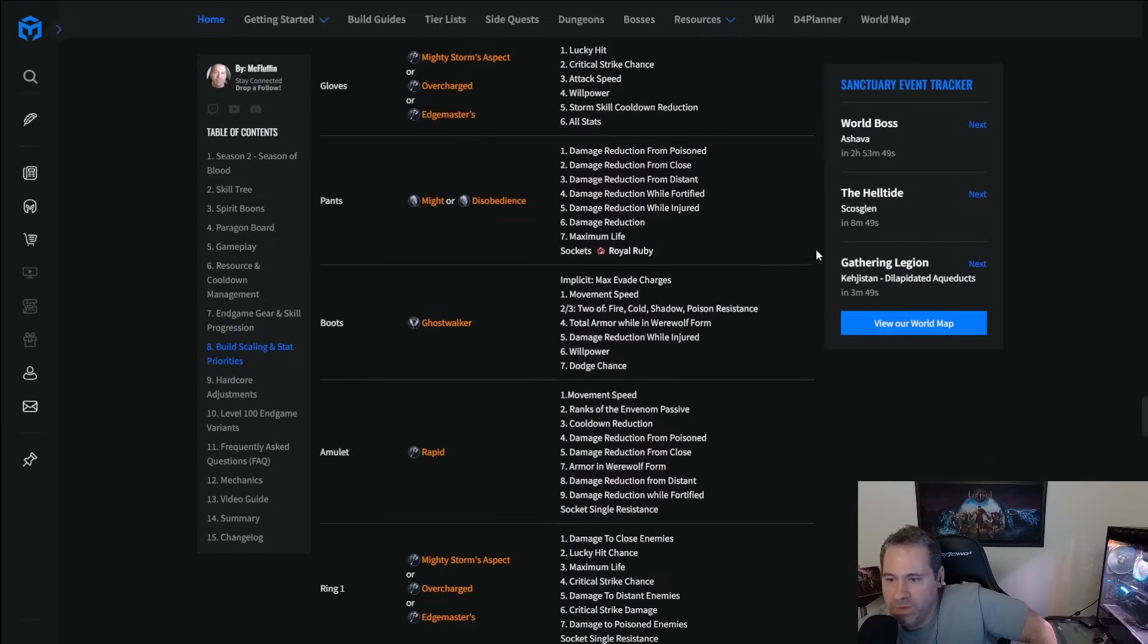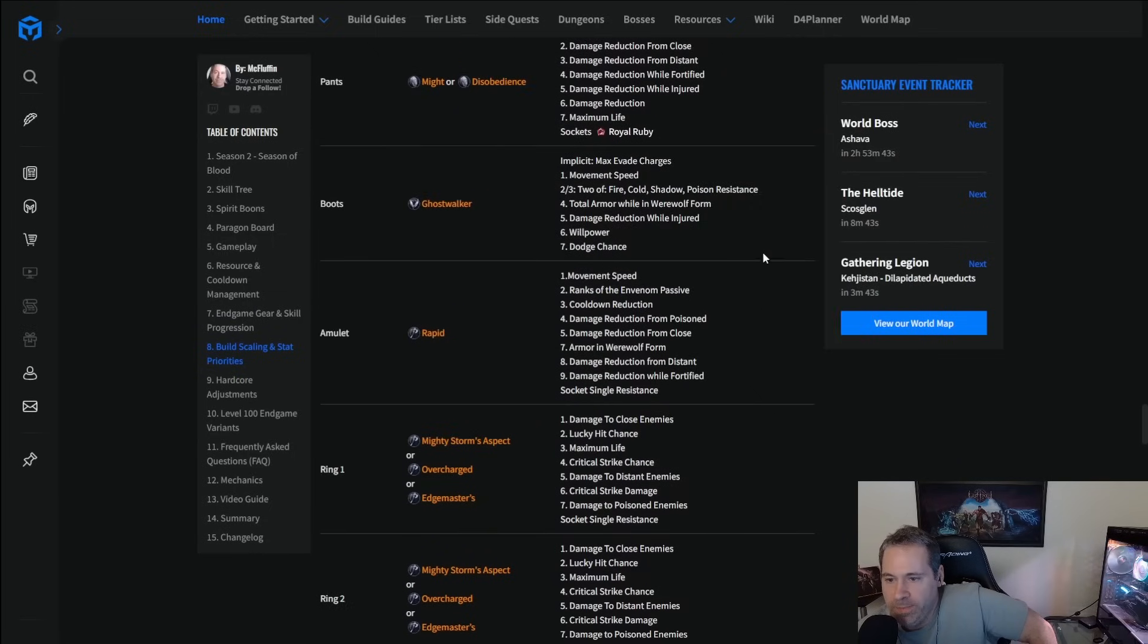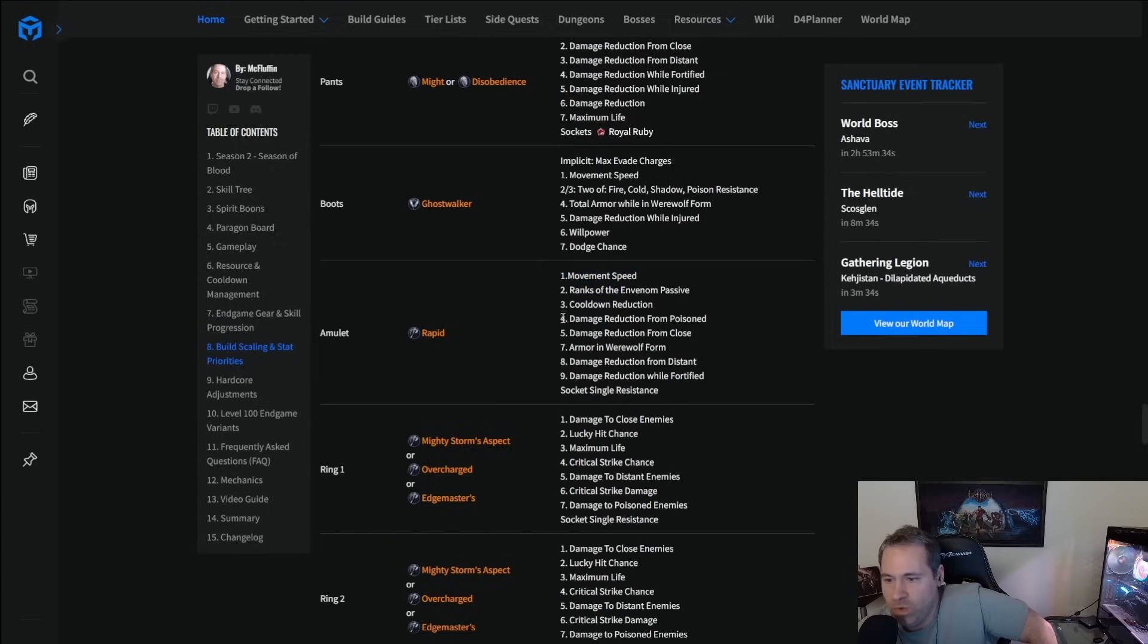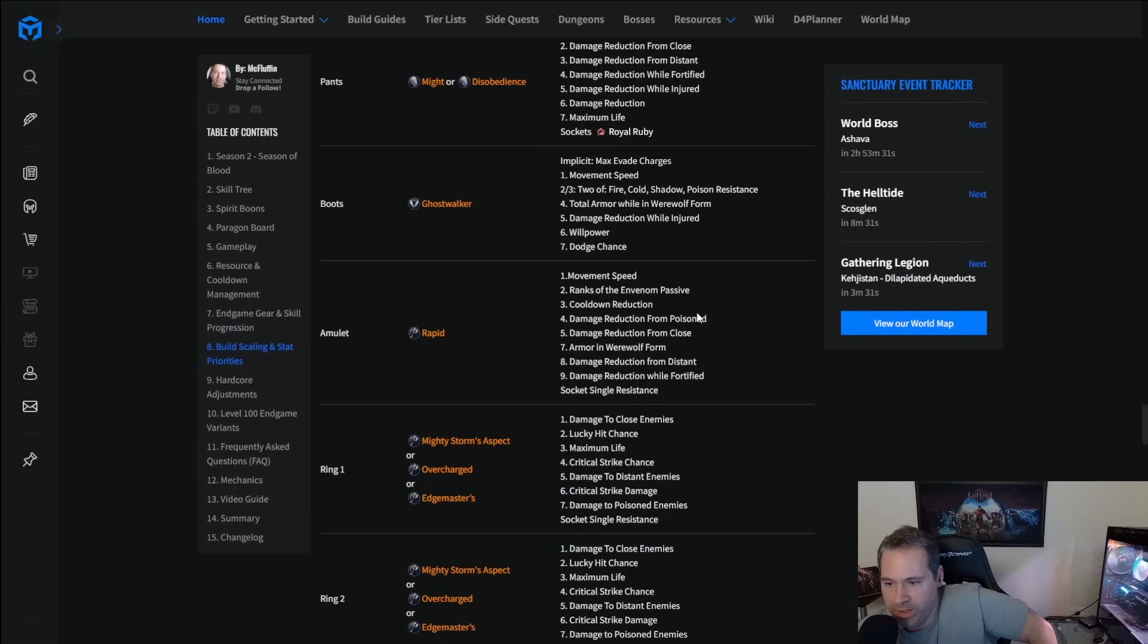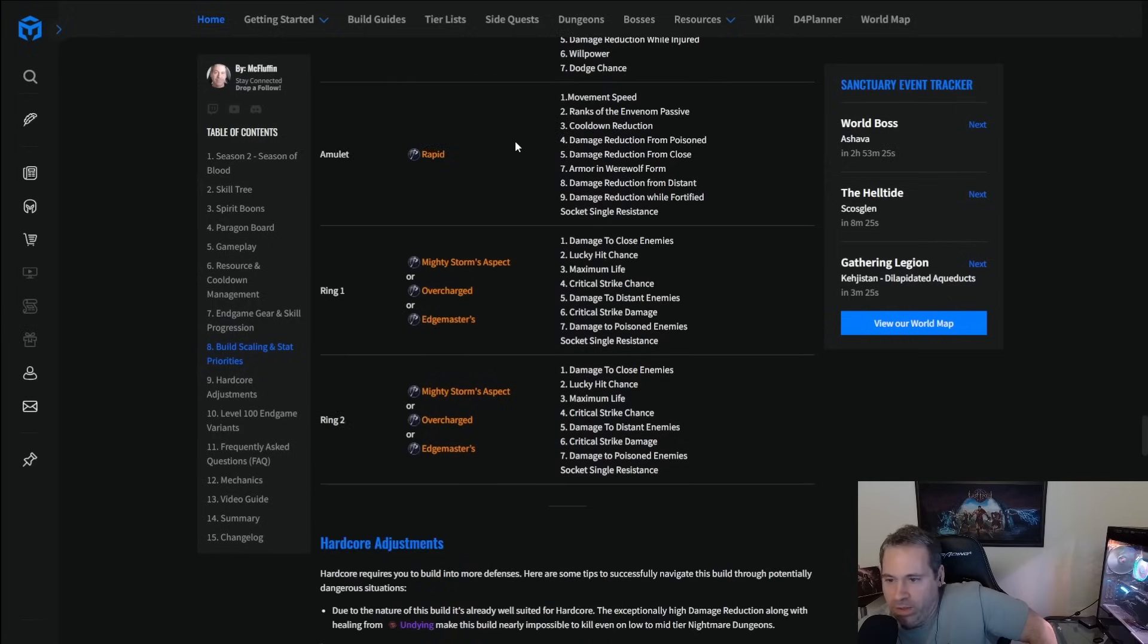So willpower is actually a pretty good stat, so it goes on gloves. Boots, movement speed, those resistances, damage reduction, total armor while in werewolf form are your four top stats. Amulet, Envenom passive. If you get a plus three in this, it's 24% more damage, so really good movement speed. It's also attack speed on this build for season two. Remember that CDR and then one of the damage reduction sources. We've got poison as the number one, but it could be close. It could even be fortified. Honestly, we can move that one up if we wanted to, but these two are probably a little bit better. Okay, that should be everything as far as that goes. As far as gems, we're going life in our normal gear. We are going single resistances in our rings. Take what you need. You'll probably be moving those around a lot.